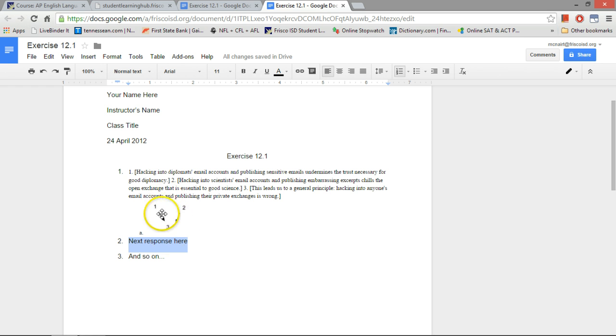So that's how you do these sort of visual argument maps in Google Docs. See you next time. Take care.